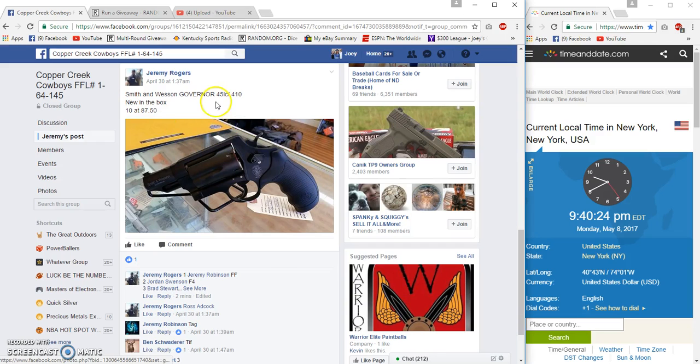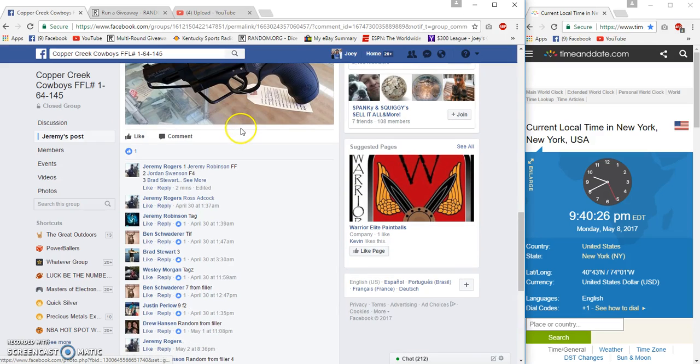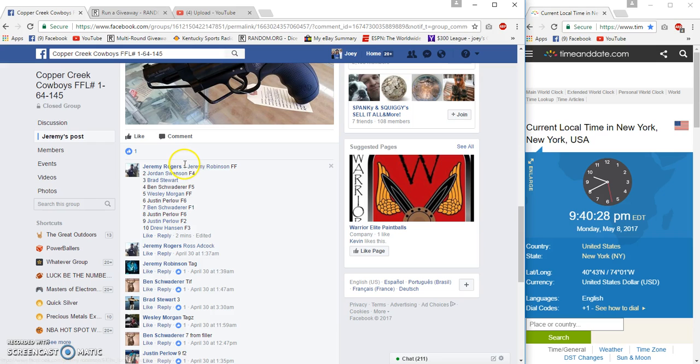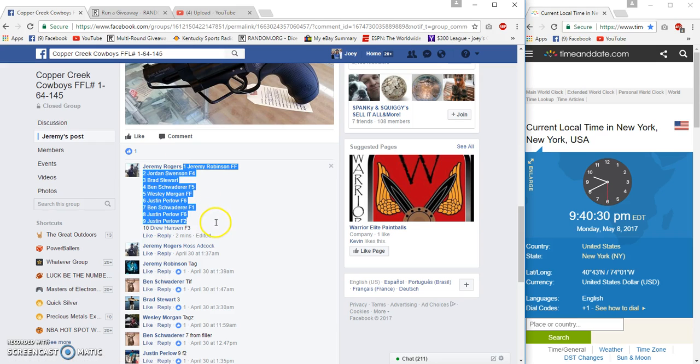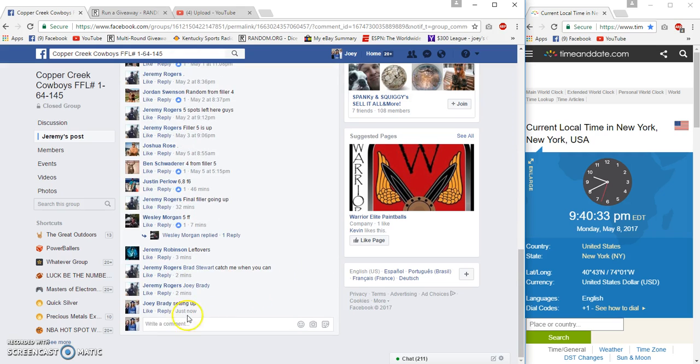All right guys, Smith and Wesson Governor for Jeremy Rogers. This is the main 8750, spot 10 spots. Jeremy on top, Drew on the bottom, 9:40 p.m.